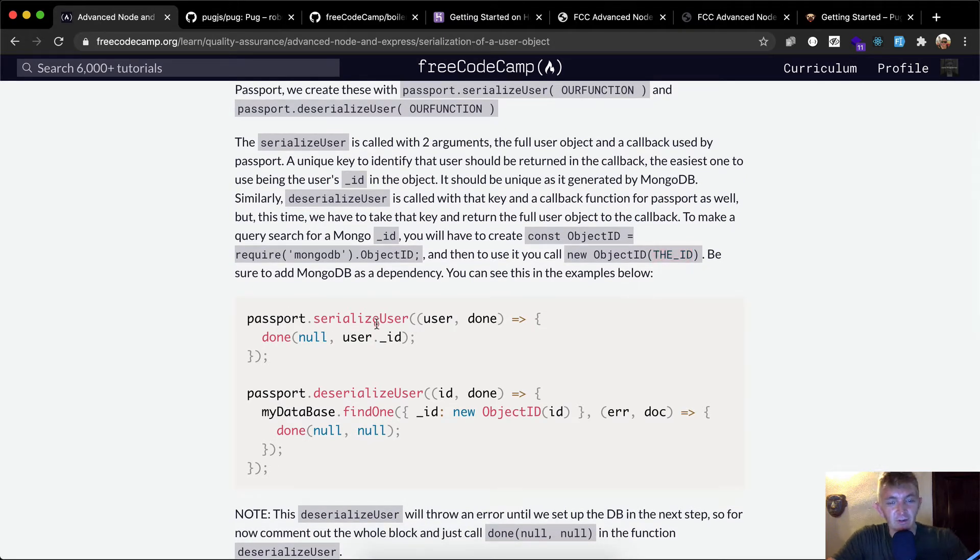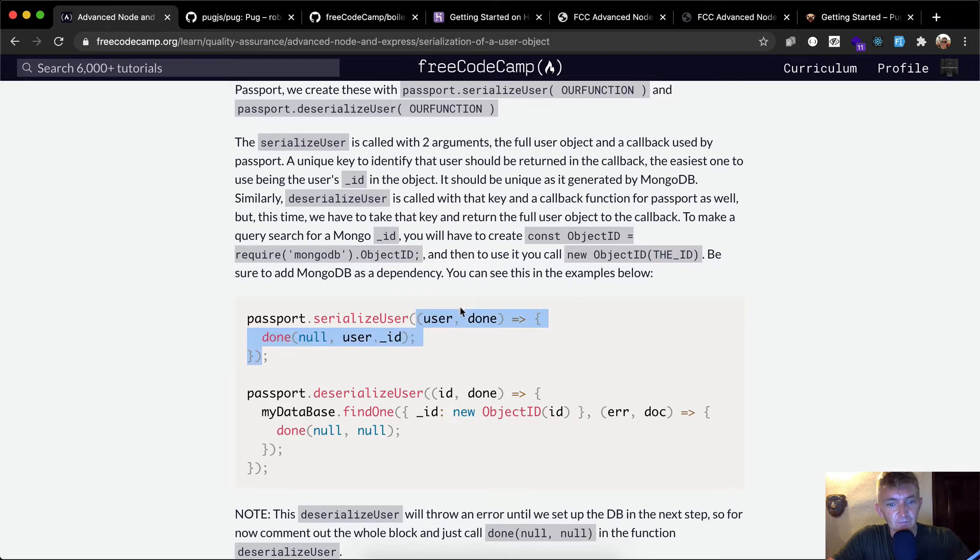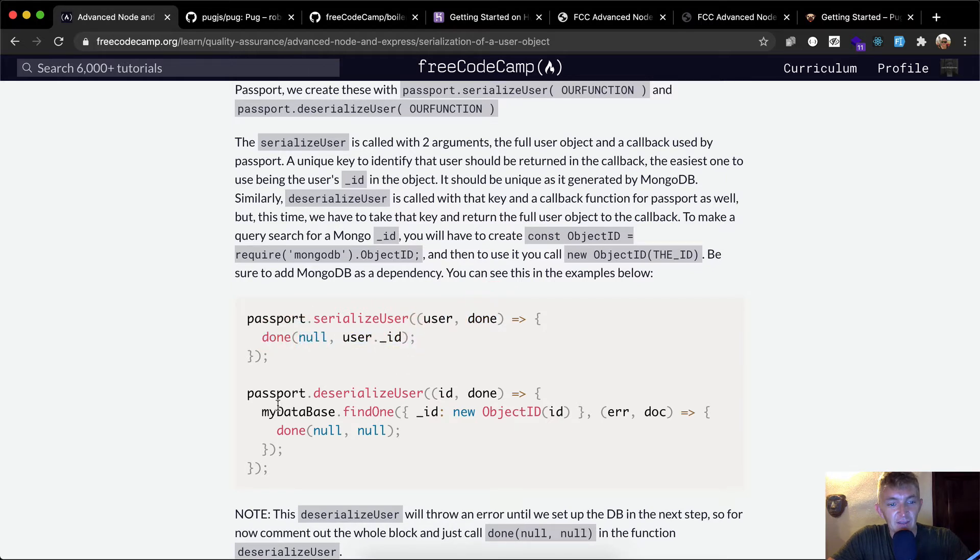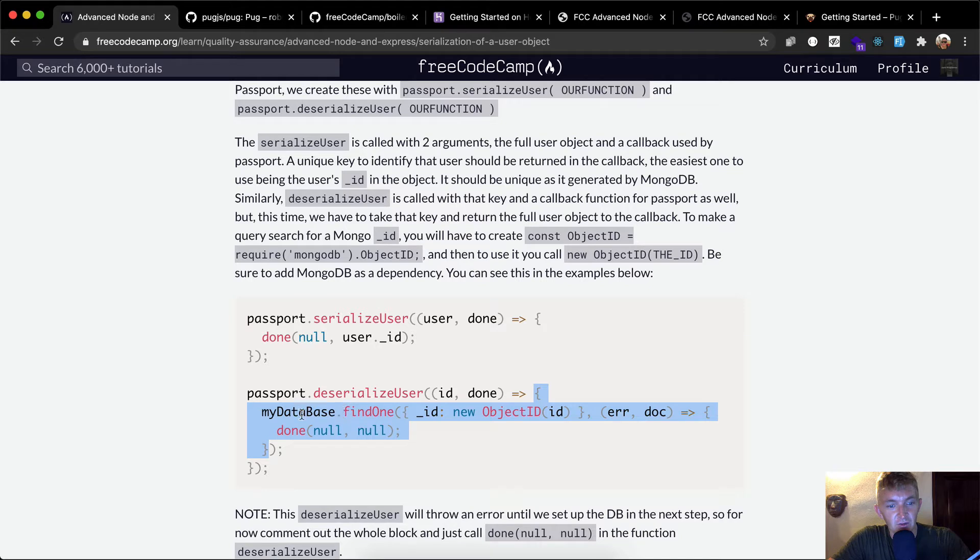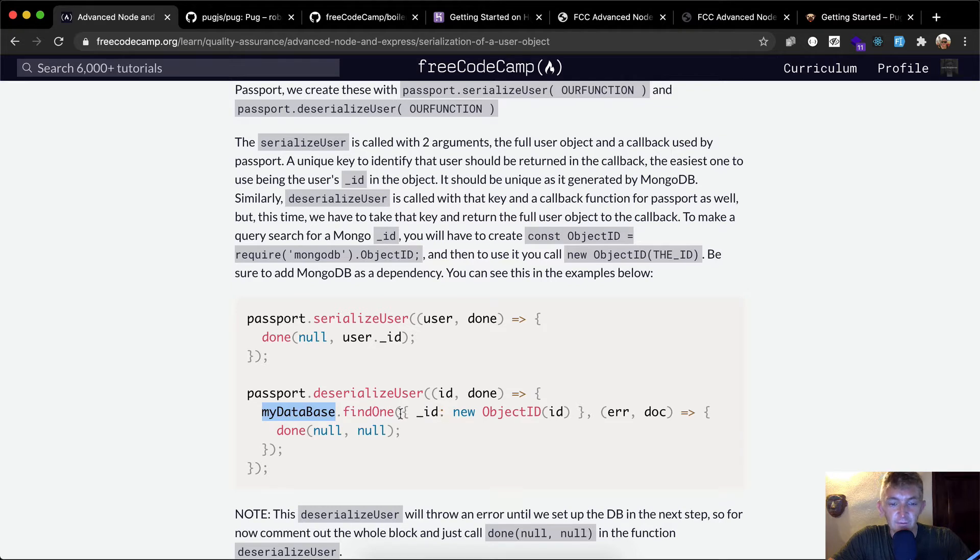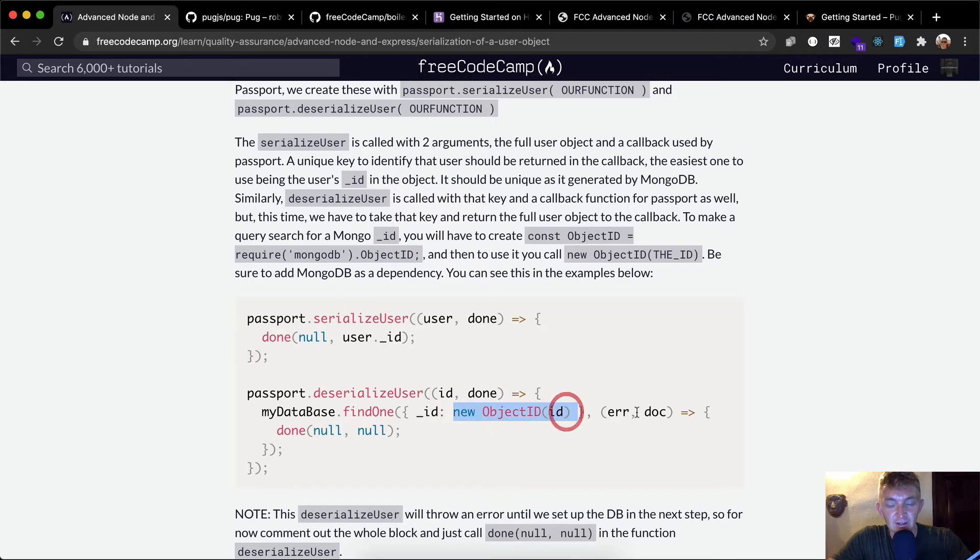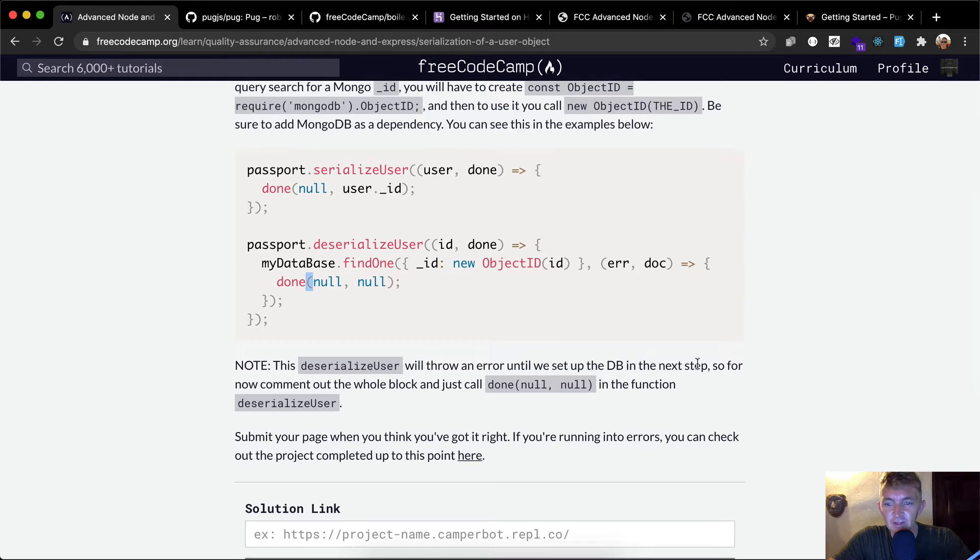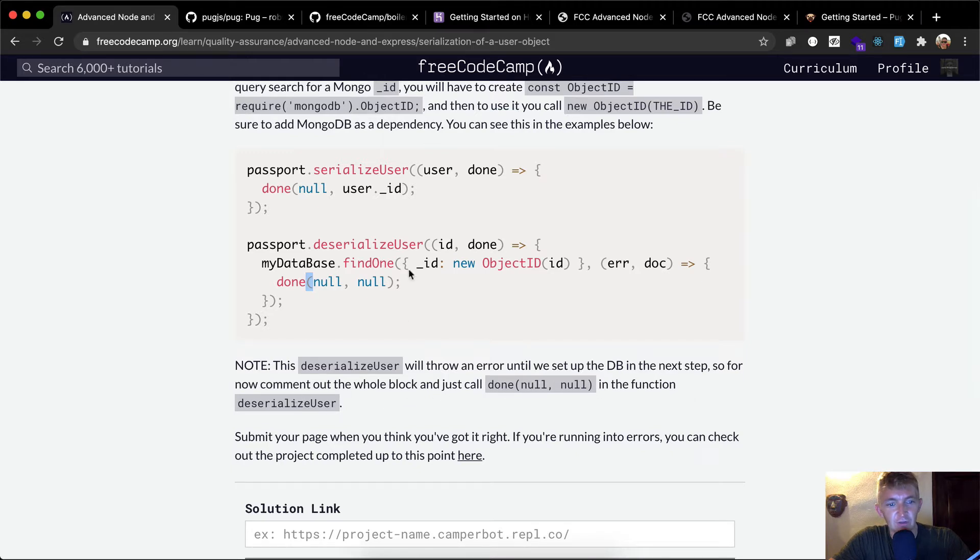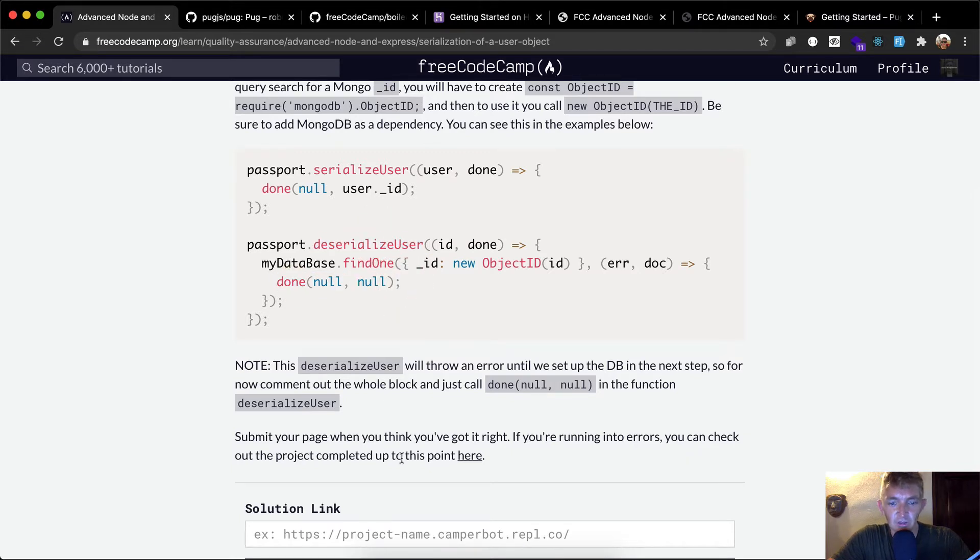So here, we have passport.serializeUser, and we're passing in a callback function with user and done. And we're just saying done with null and user ID. And then passport.deserializeUser, and then we pass in the ID and done. And then we're passing that into this block of code, which says my database. So whatever your database is that was set up when you required it above, dot find one. And then with find one, we're passing it. We're saying the ID, and then we're a new object ID. And then if there's an error, and then if not, we return the doc. So, and then we say done with null, null. So deserializeUser will throw an error until we set up the database in the next step.